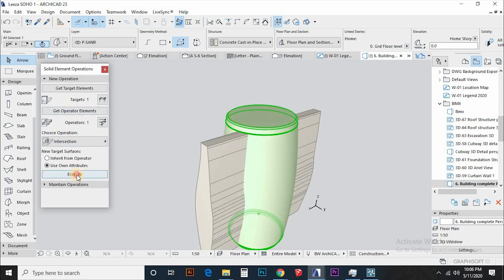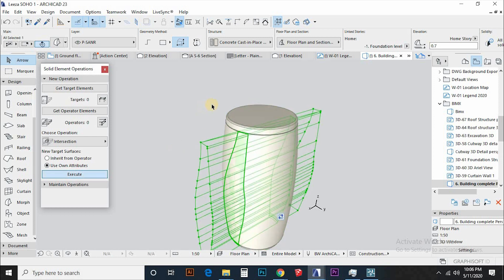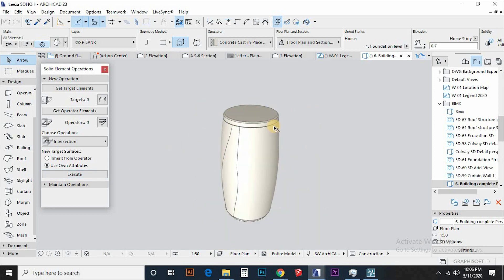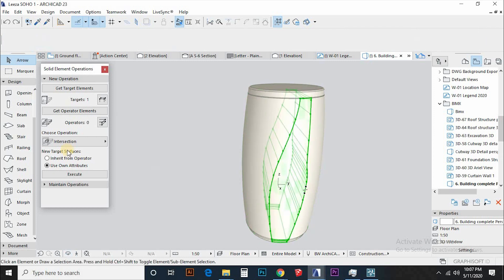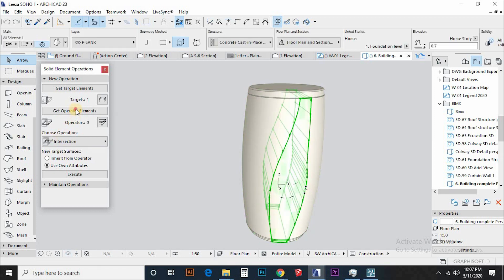Then intersect the two. Boom! This is what you get. Then let's subtract the atrium morph from the main morph. So the operator is the atrium morph and the main morph as the target.